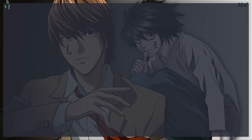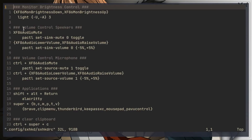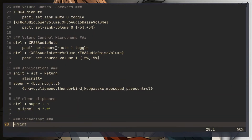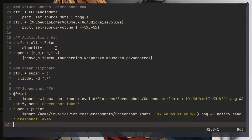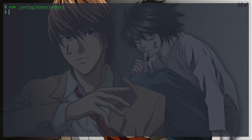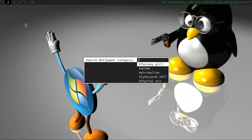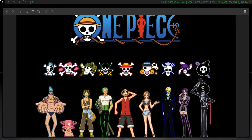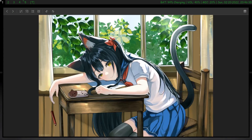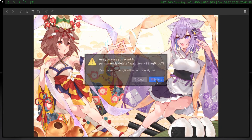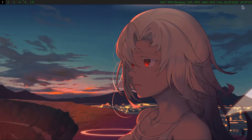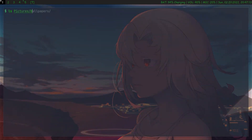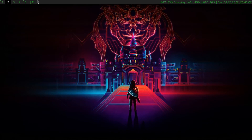I use SXHKD for configuring my key bindings. I have a script to download wallpapers from the Wallhaven website — it downloads the wallpaper, opens it in your default image viewer, and you can modify it if needed before it saves to the wallpaper directory. I use ClipMenuD as my clipboard manager.